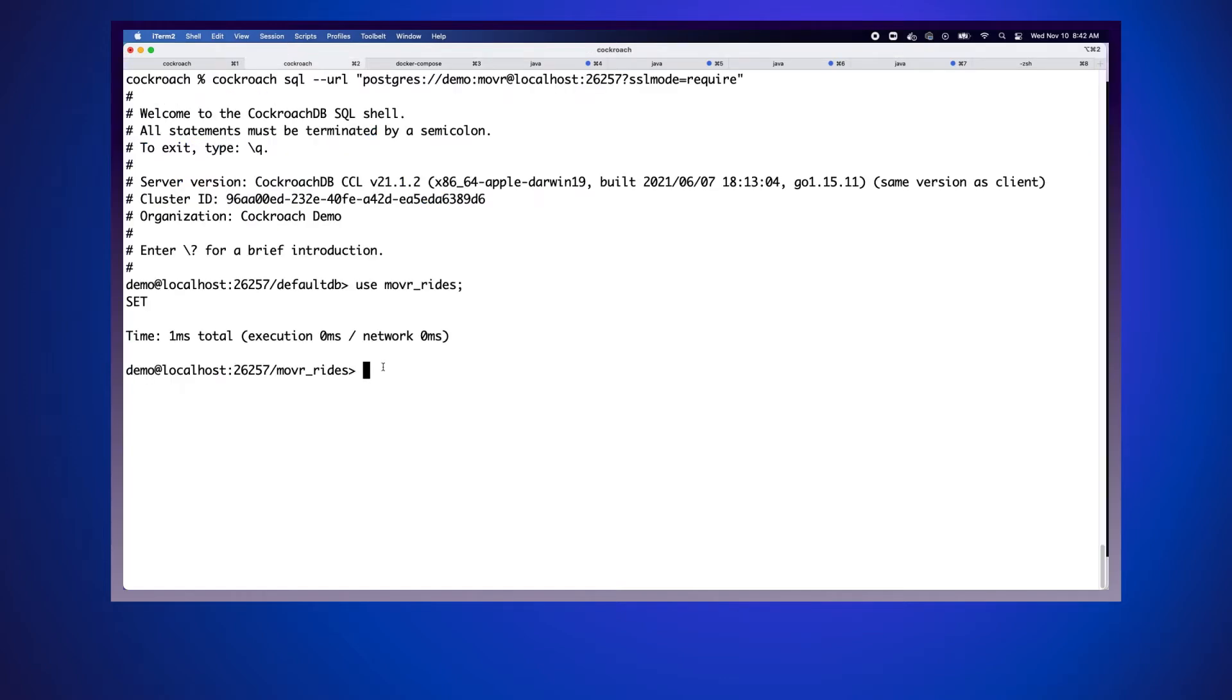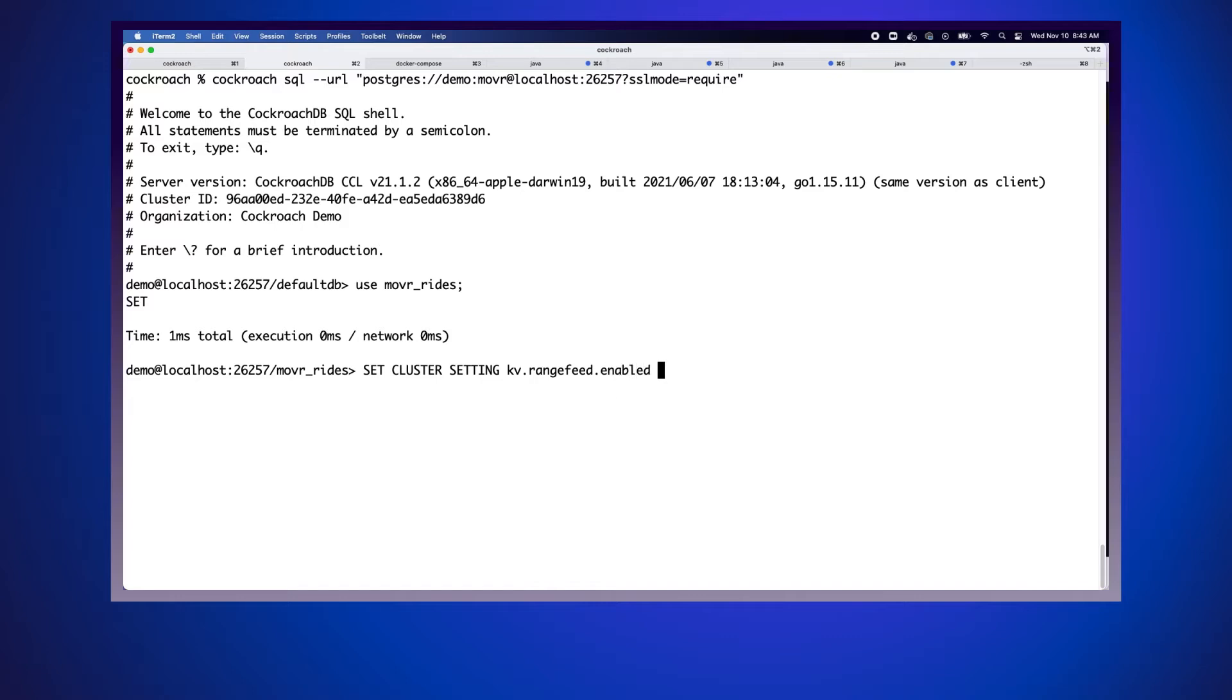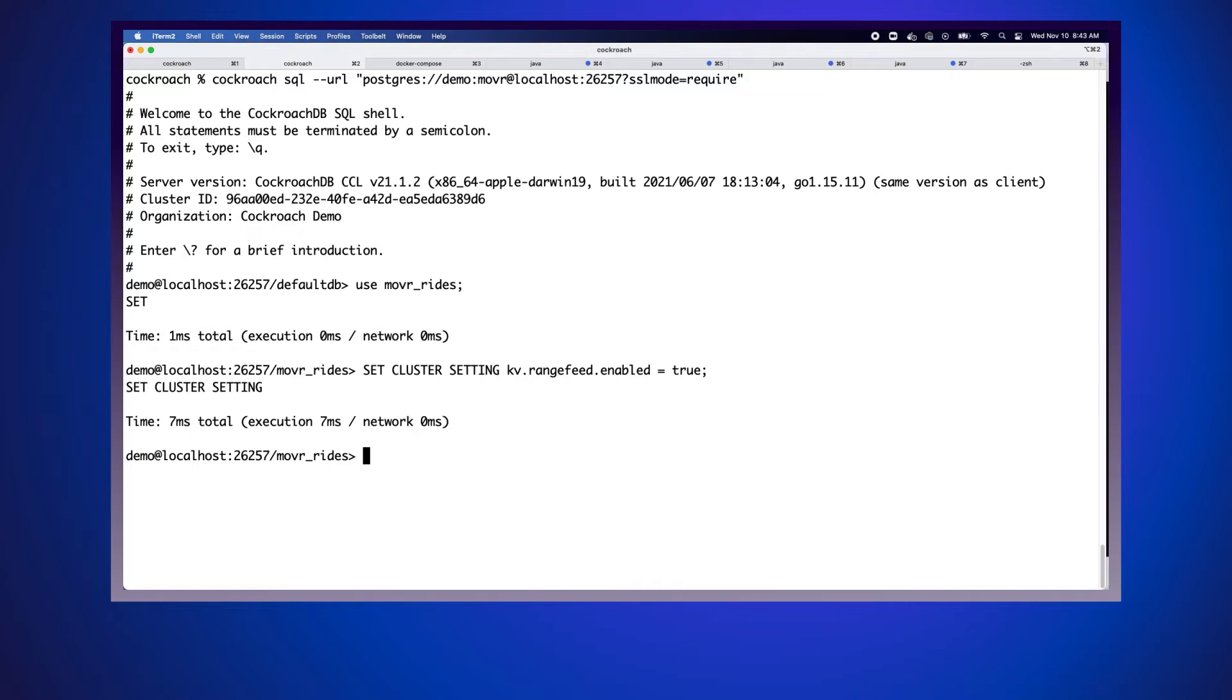Next, we need to enable CDC, Change Data Capture, and we do that with just a couple of quick SQL commands. We're going to start with set cluster setting kv.rangefeed.enabled equals true. That actually enables the capability to create range feeds, also known as change feeds. This enables our capability to create these range feeds, but now we actually have to create one.